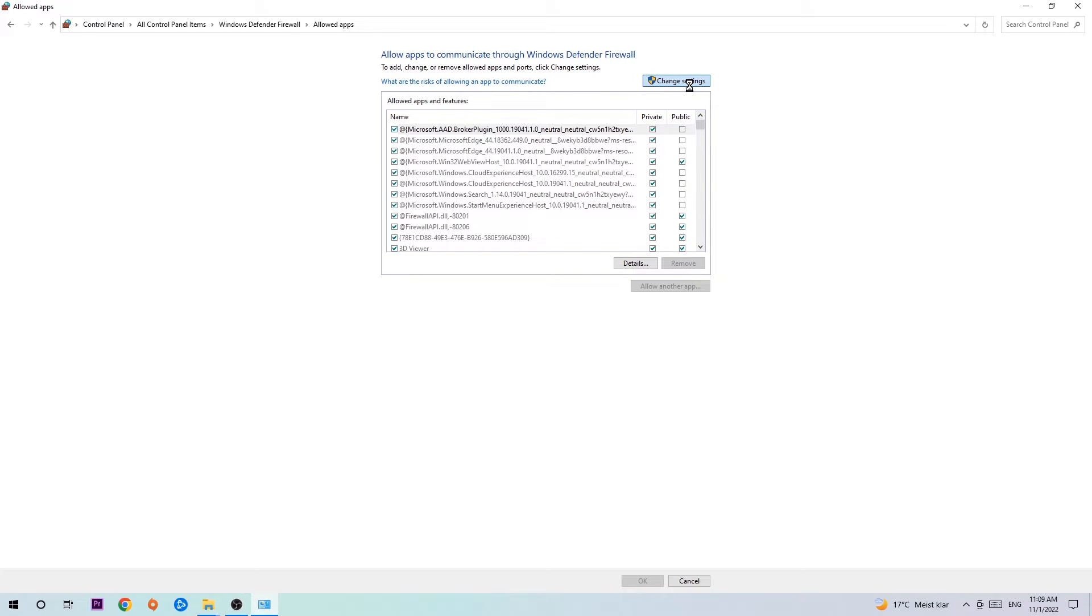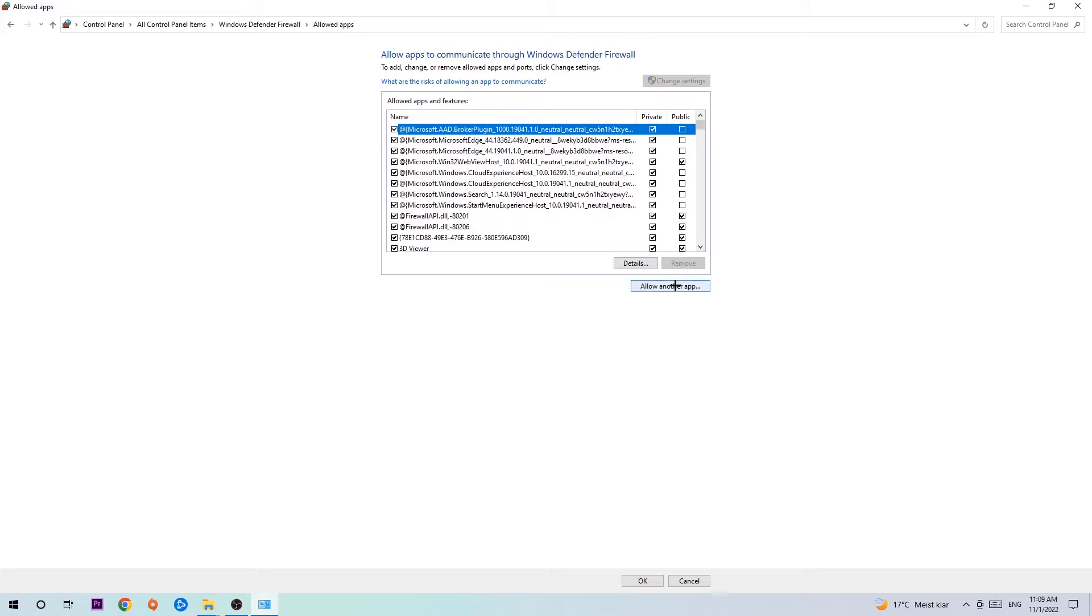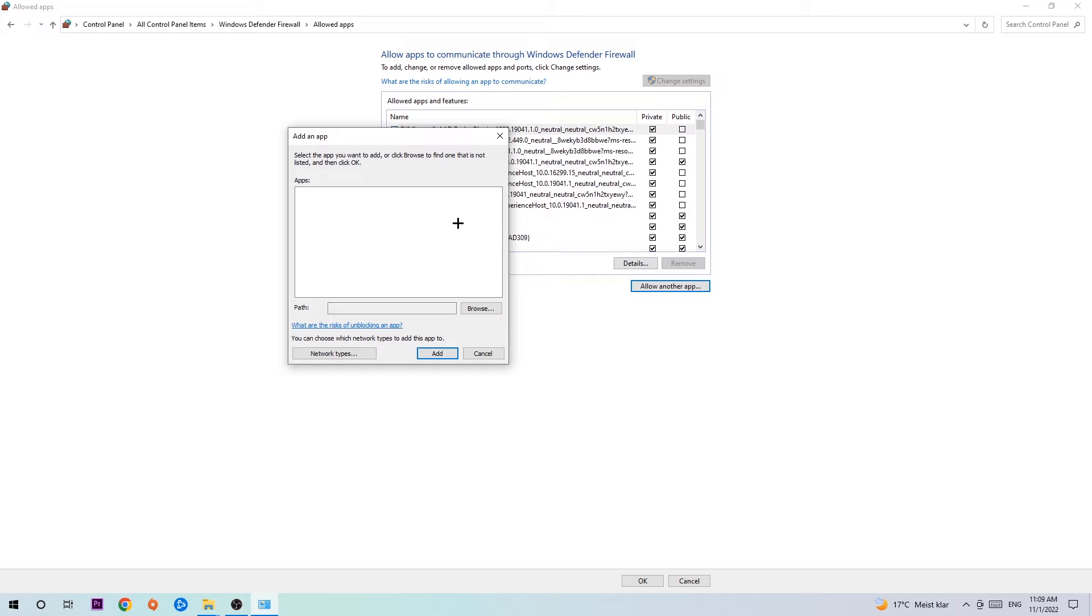Click 'Change Settings' and then go down to 'Allow Another App.' After clicking Change Settings, you should be able to click on that, so hit it.